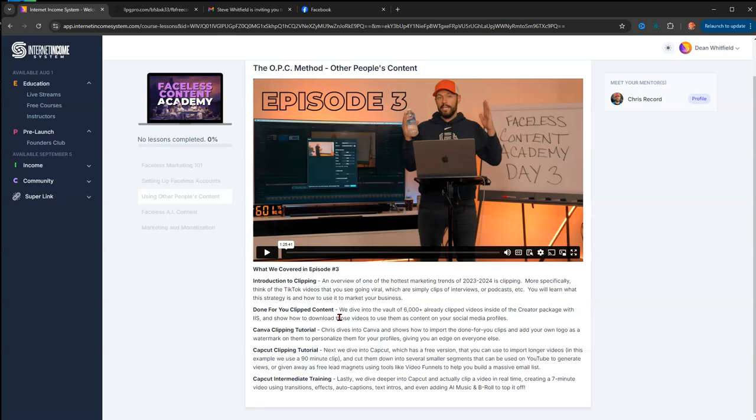He goes over done-for-you clip content where he provides access to pre-cut videos, Canva clipping tutorial, CapCut clipping tutorial, and CapCut intermediate training. He goes over all of that in this episode.